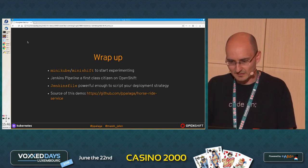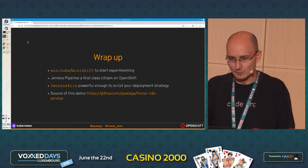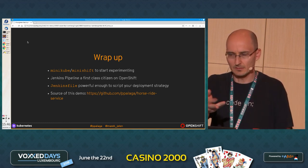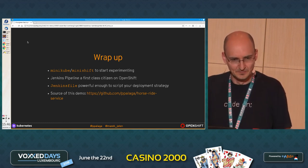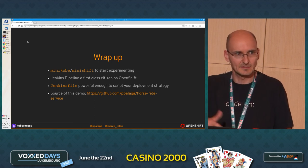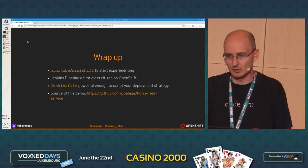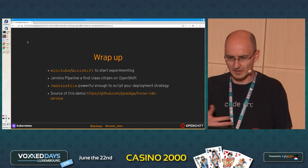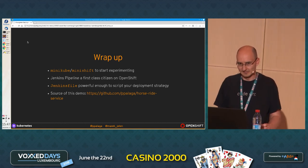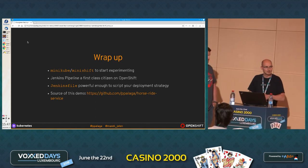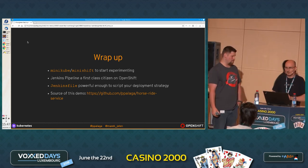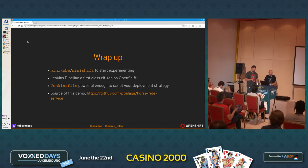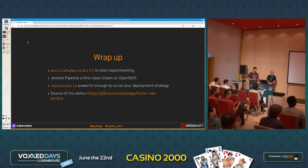And if you look at my Twitter handle — ppalaga — which is on the conference page, we will hang these slides on my Twitter account and you can try at home. And if you have any questions, you can reach out to me or Marek either with Jenkinsfiles or the cluster, how to set up a database and things like that. Thank you very much.